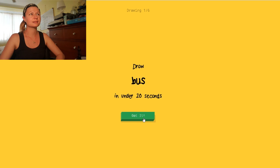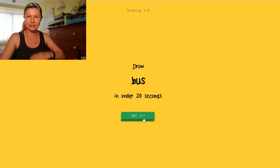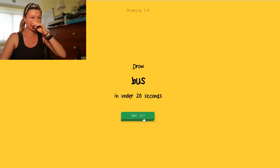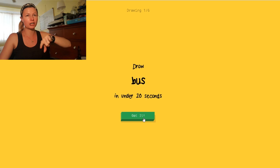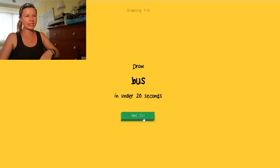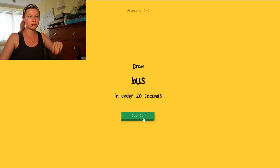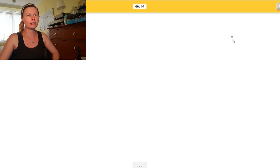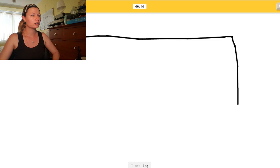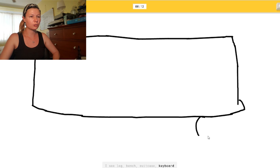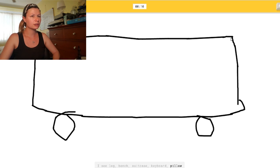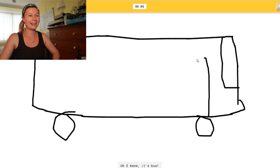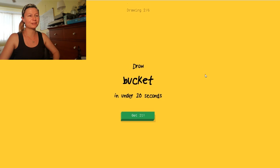Draw a bus. Yes. Now, our buses have a flat thing. They have a flat front. And it kind of looks like a massive rectangle with wheels. And lots of windows. Okay. Let's see how we go. Nyeh. I see leg. Or bench. Or suitcase. There. Or keyboard. Wheels. Or pillow. I see school bus. Almost. Oh, I know. It's bus. Yeah. There we go. It was doing the door.